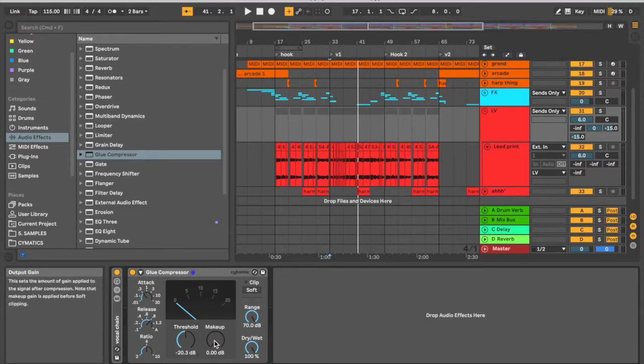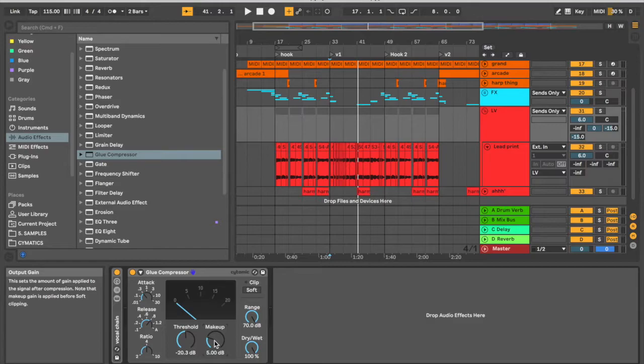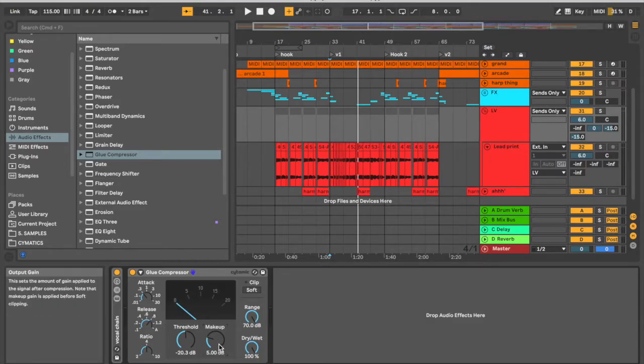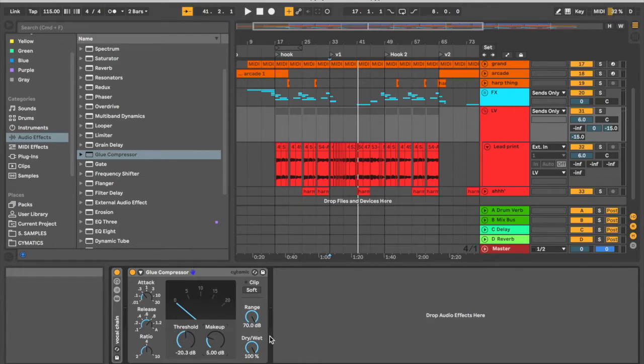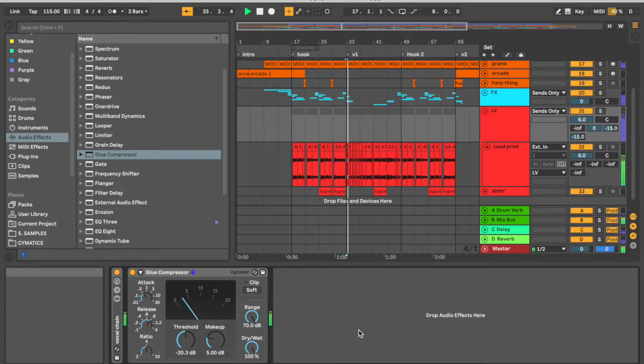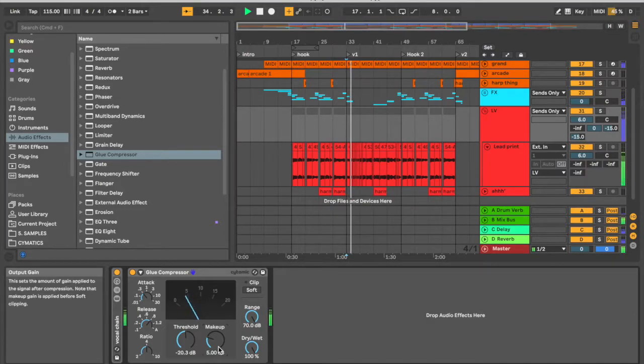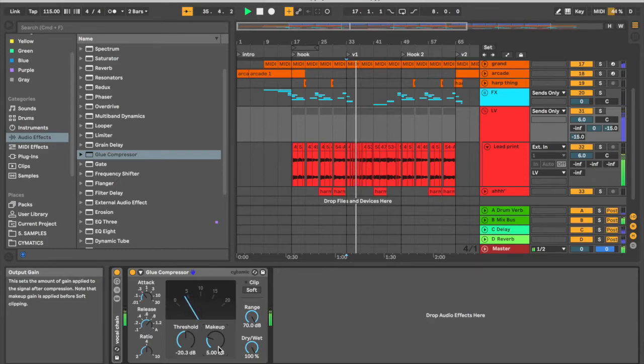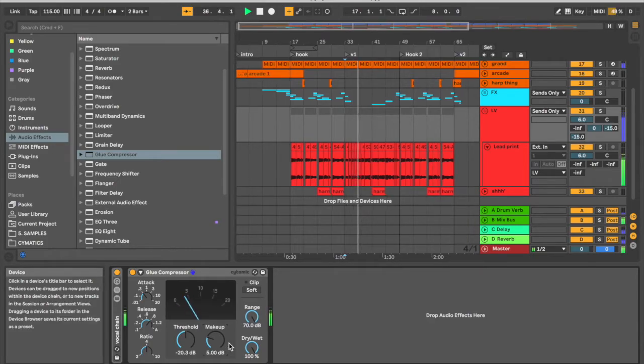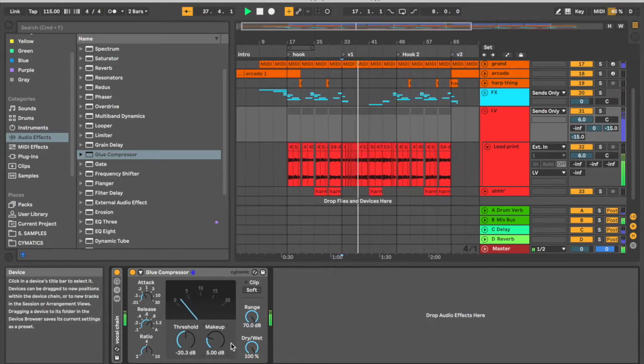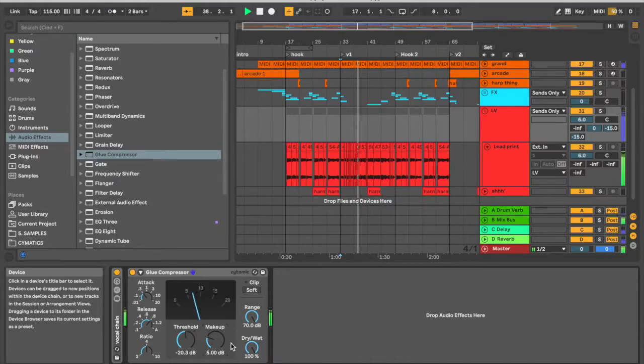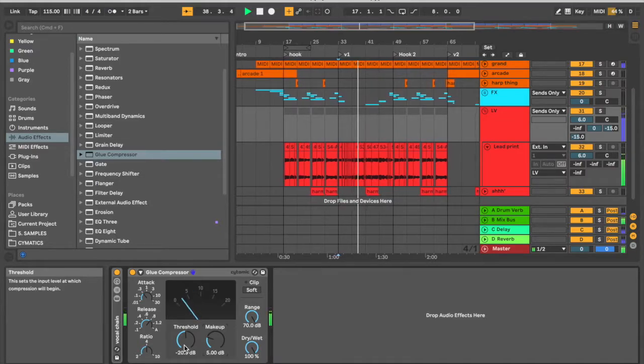So now we're going to add about 5 dB of makeup gain because we're getting about 5 dB on average of compression. So we're going to add that much makeup gain, and now it's going to bring things back and even it out. So now let's hear what it sounds like.